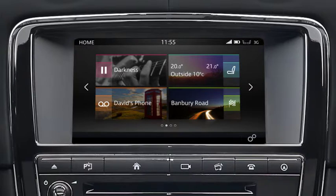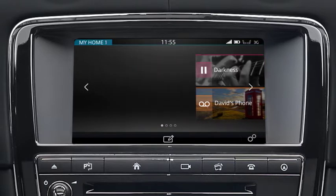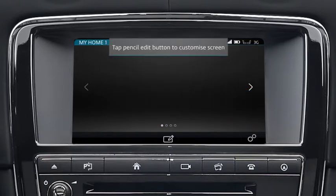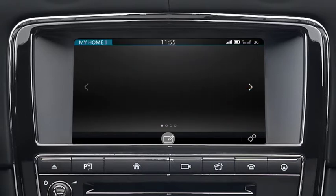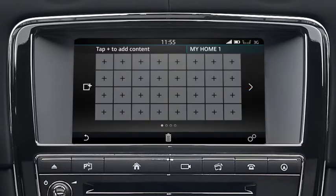To access the customizable home screen, swipe the screen or touch the arrow on the left of the home screen. Touch the edit icon or touch and hold the screen to display the edit screen.